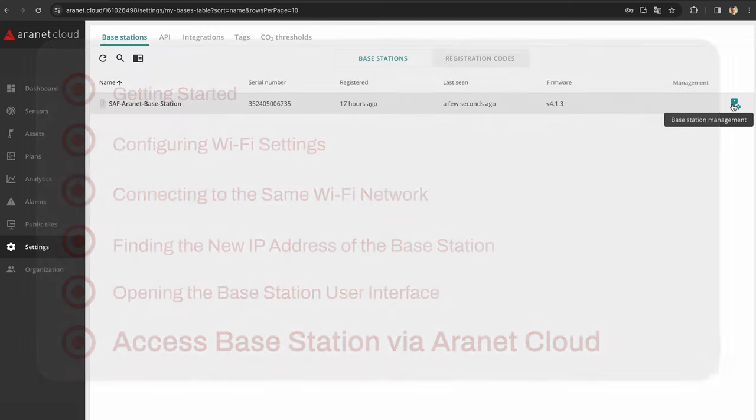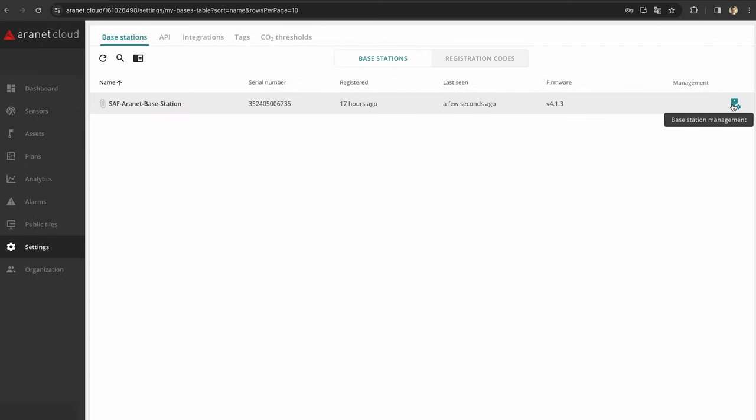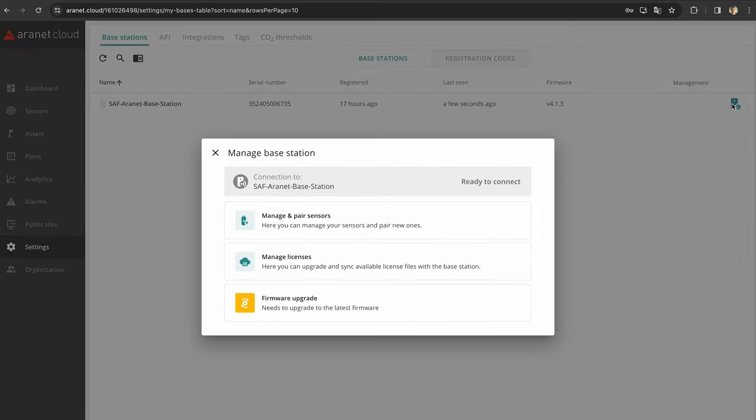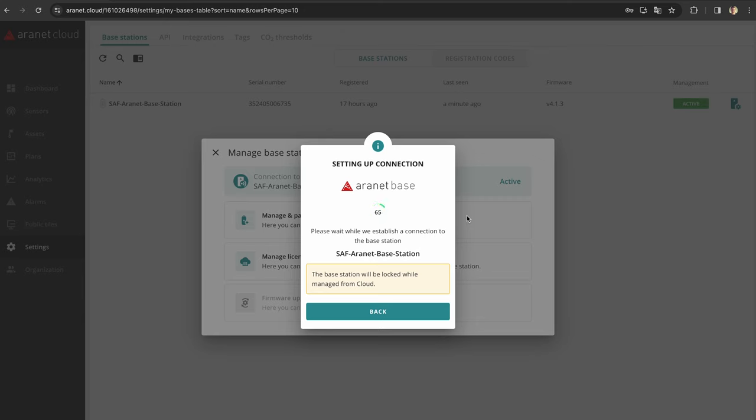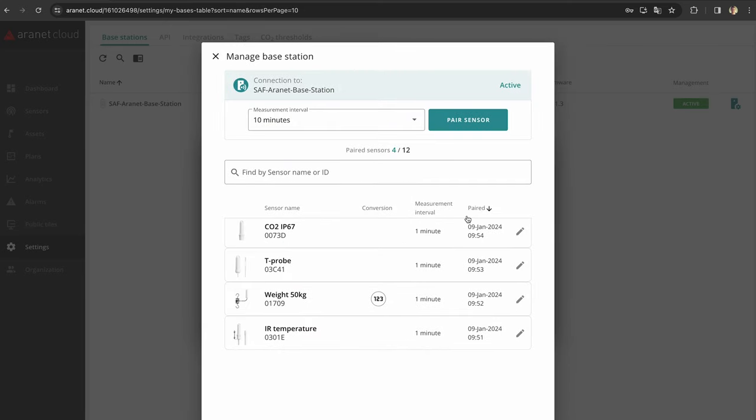Consider registering it to ARINET Cloud to remotely manage ARINET devices and analyze data from anywhere, anytime.